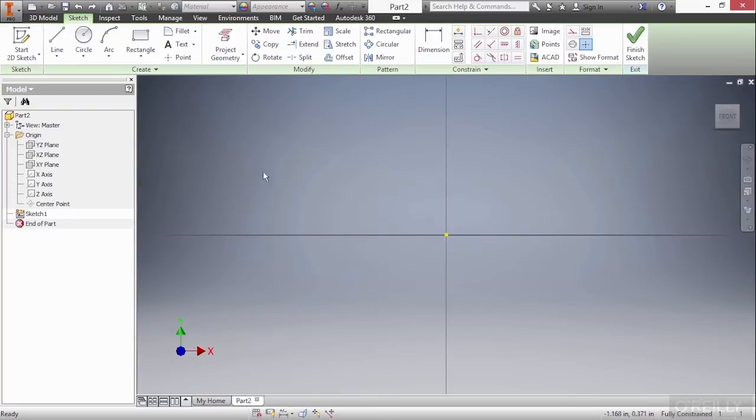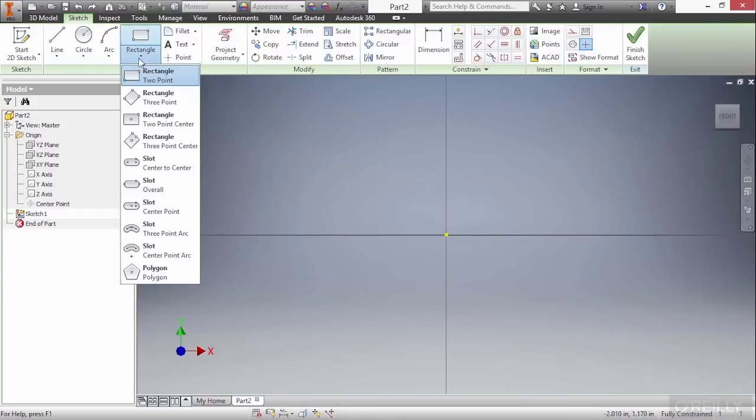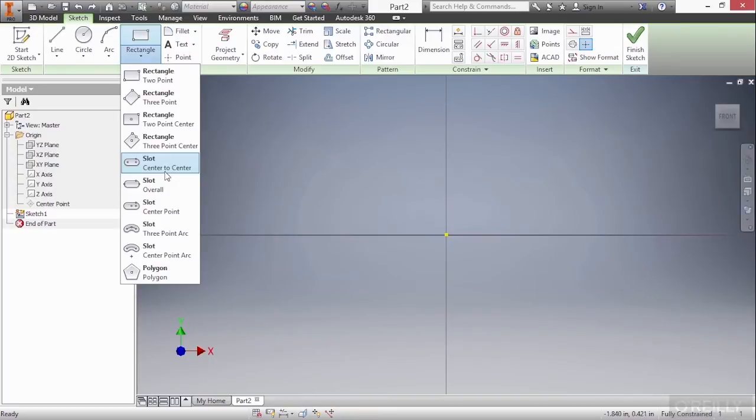If I go up to my rectangle tool I can choose these different types of slot options. Now before I show you the slot tool I want to show you the way that I used to create them before these tools were ever in existence.